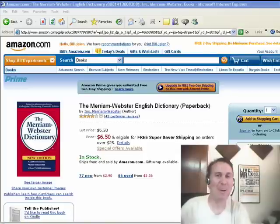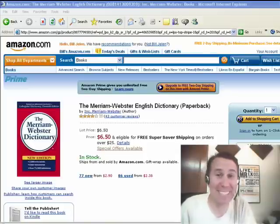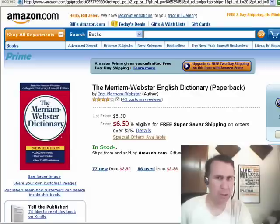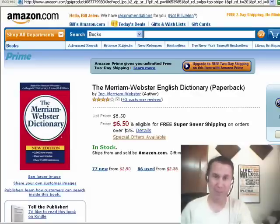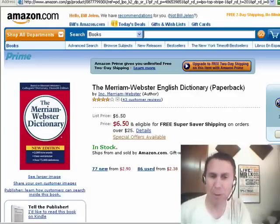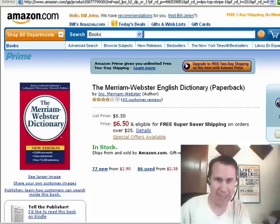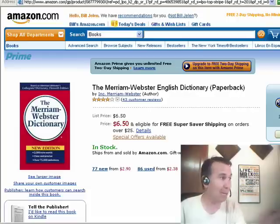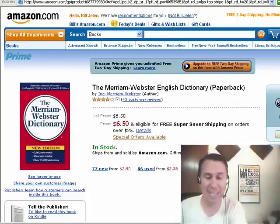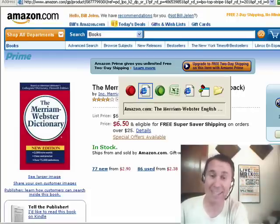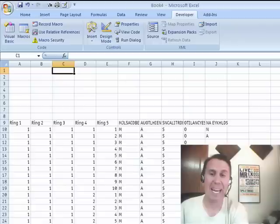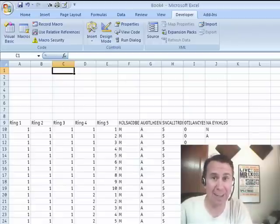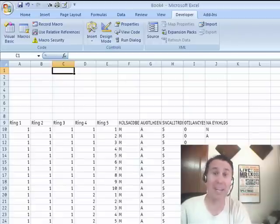Hey, welcome back to the MrExcel netcast. I'm Bill Jelen. Well, usually at this point I'm promoting one of my books, Pivot Table Data Crunching. Today, I want to promote the Merriam-Webster dictionary — it might be useful in helping solve this problem. I got an email today from Eric. Eric has a huge problem: he has a combination lock and has forgotten the combination.